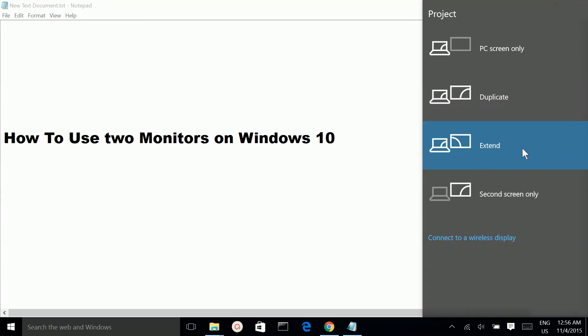If you are a developer, you can use the extend option so you can open a couple of applications in one monitor and a couple of applications in the second monitor. It is very useful.